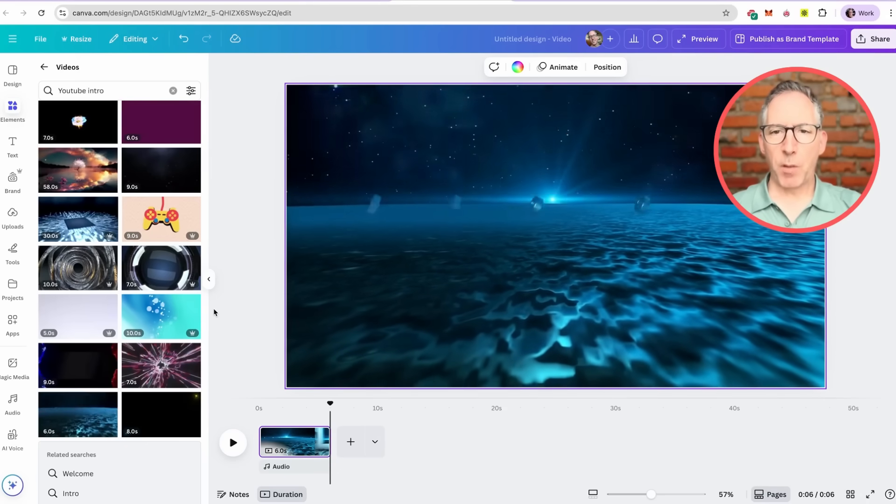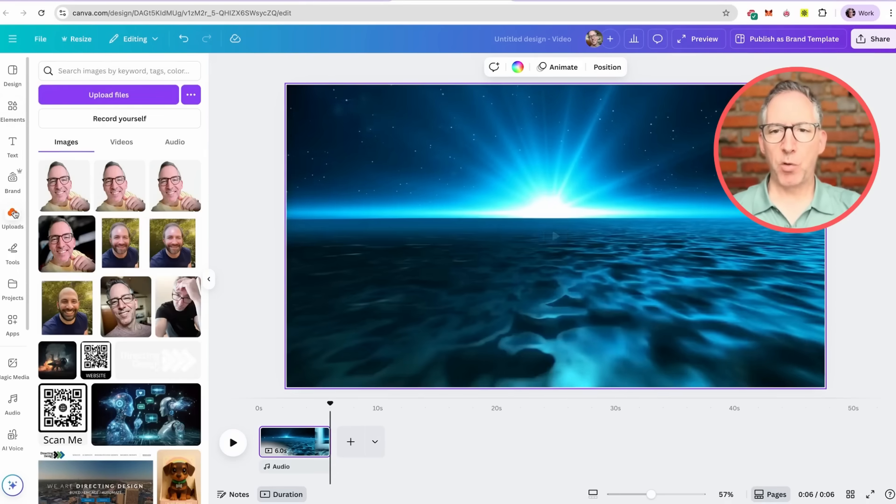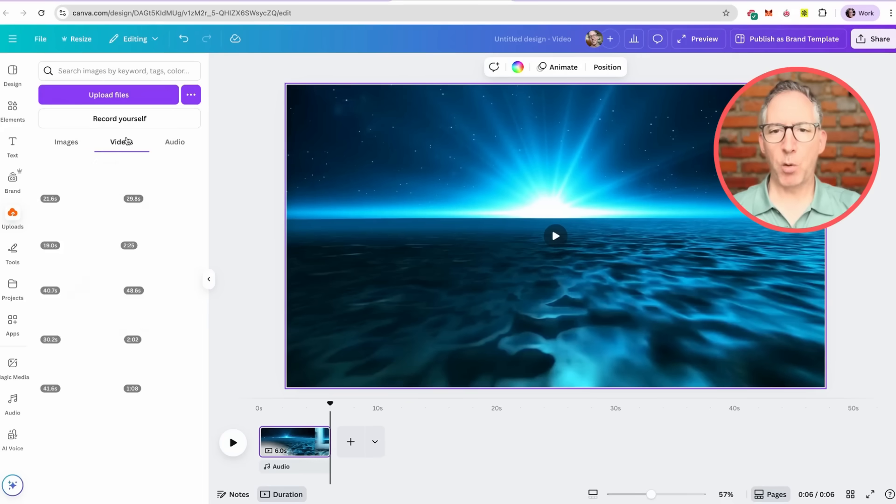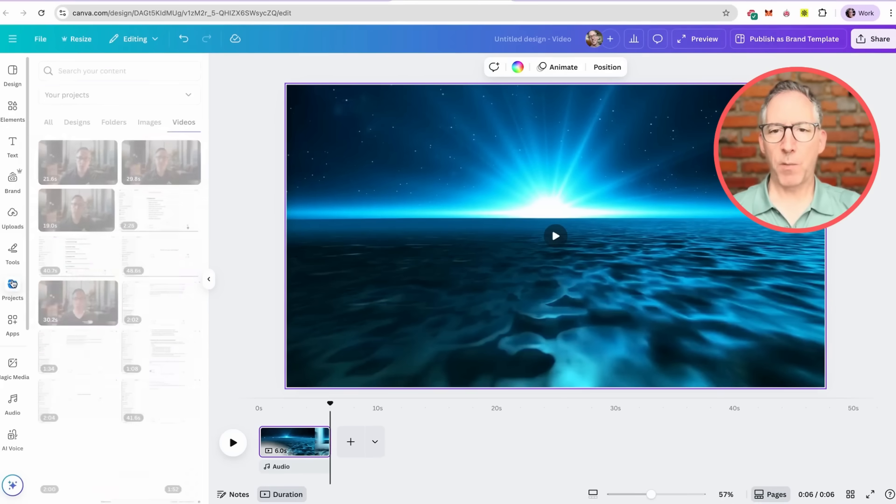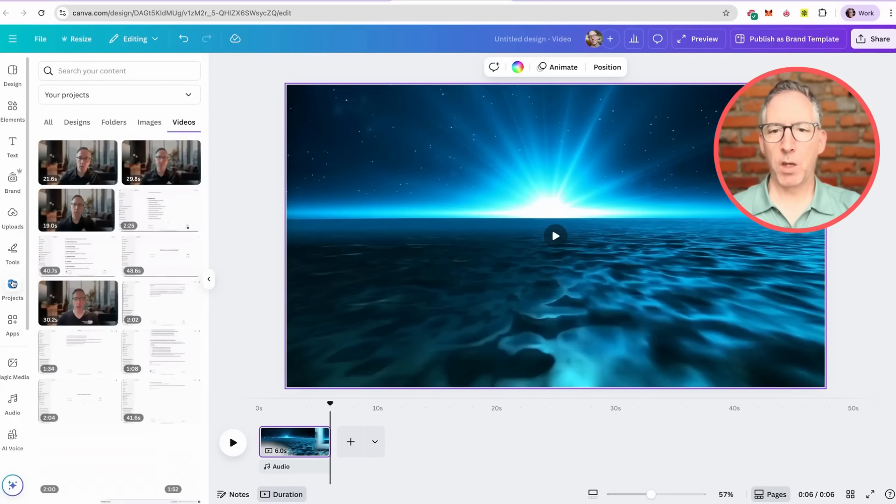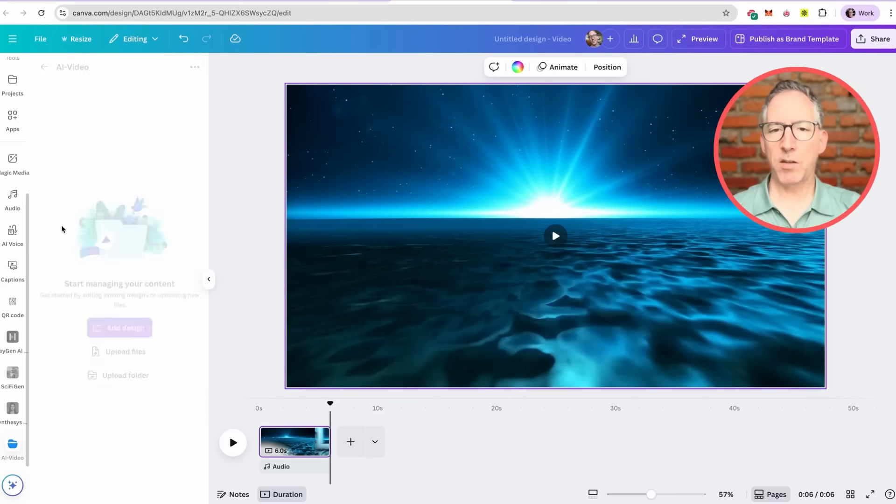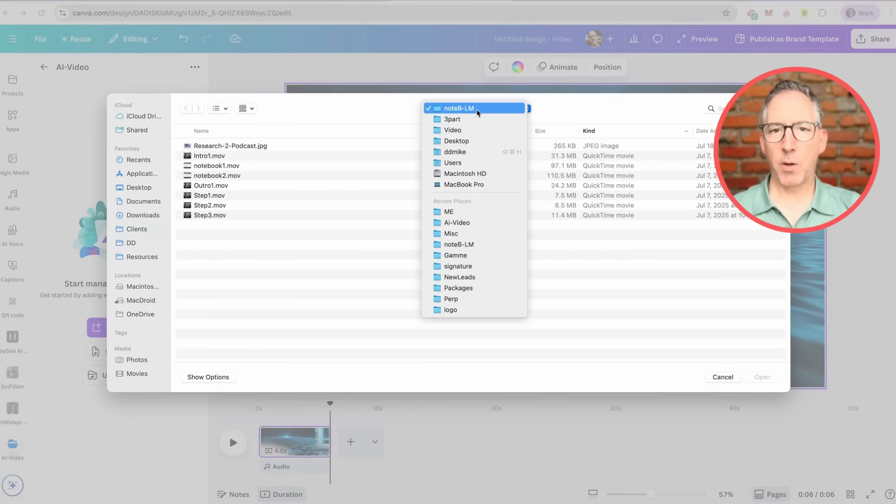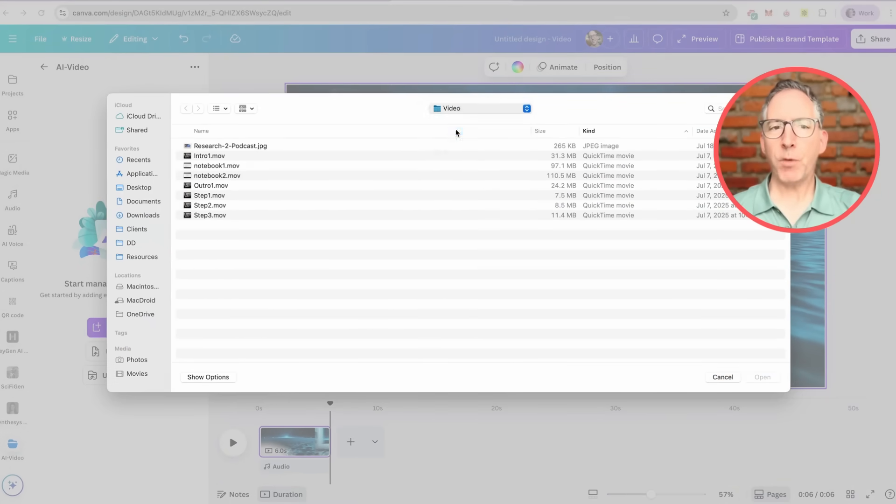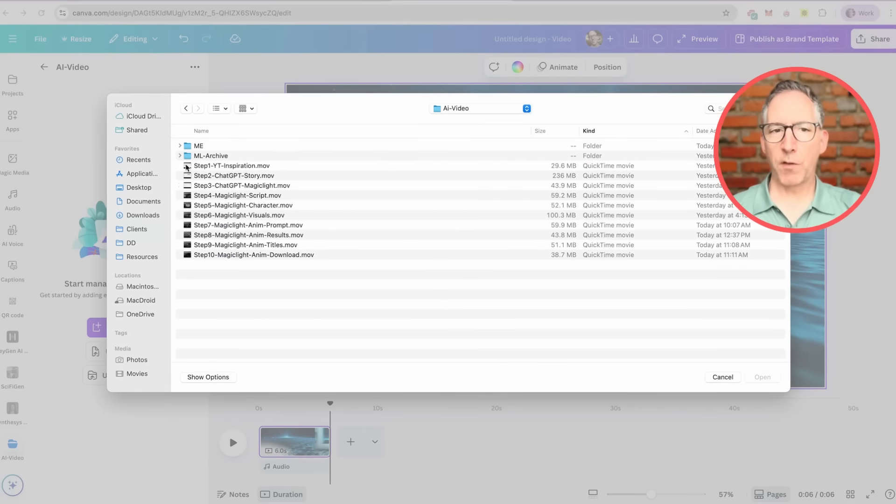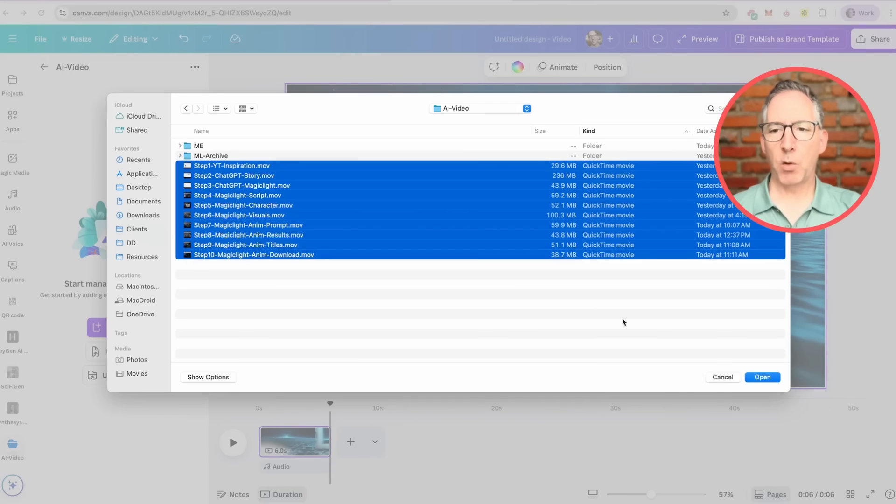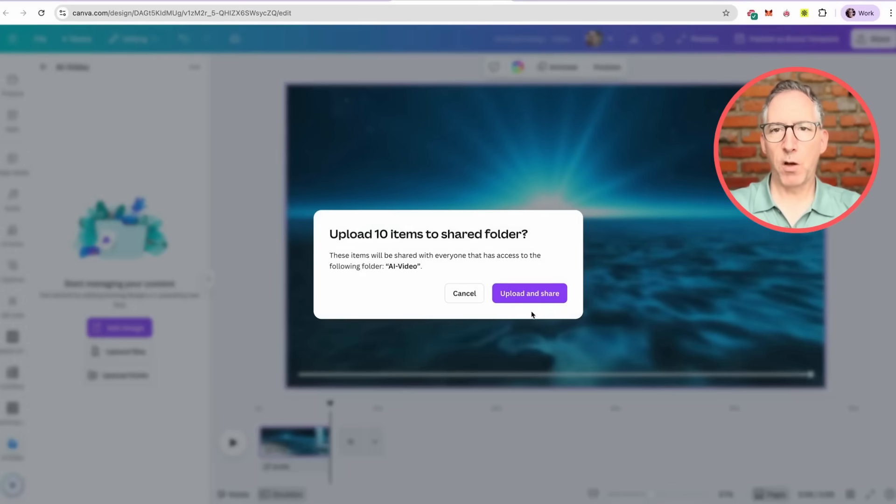At some point while you're using Canva, you're probably going to want to use your own videos, images and audio. You can go to the upload section and upload whatever file type that you want. You can also create a folder within projects and inside that folder, you can upload whatever files you want. In this case, I'm going to upload some of my video files all at once. If I go into the folder and select everything, I can select it all, say open and it will upload multiple files.